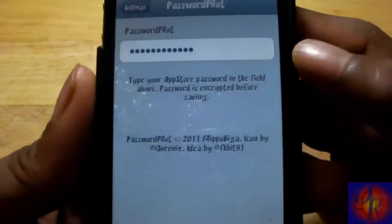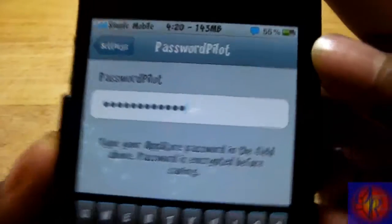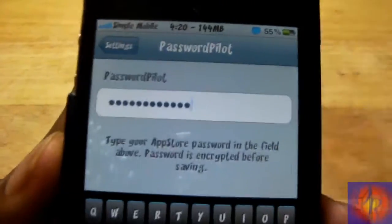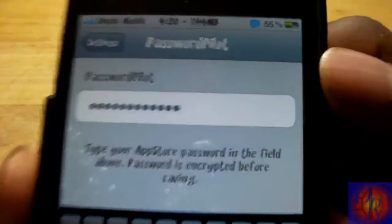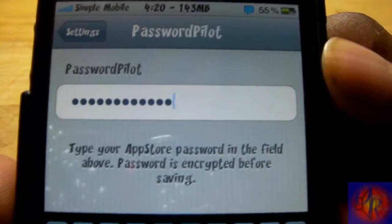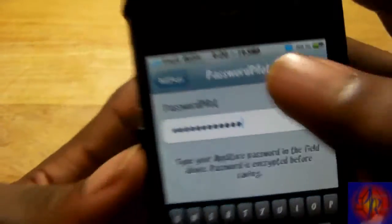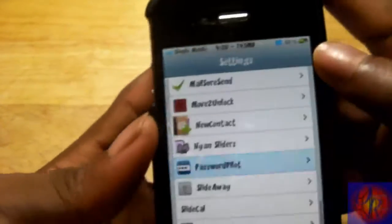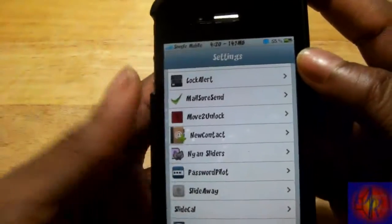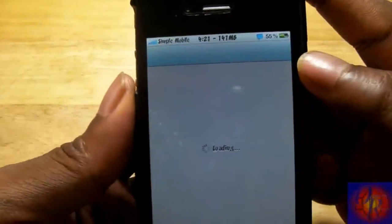Here is where you put in your password — you just tap there, put in your password, then go back out. It says the password is encrypted before it is entered, and Philippo is a trusted developer. So now I'm going to go into the App Store and show you how it works.